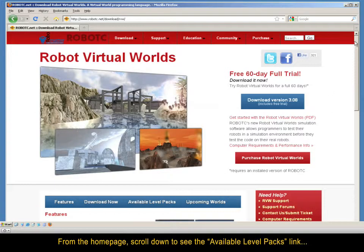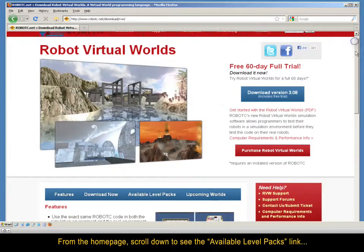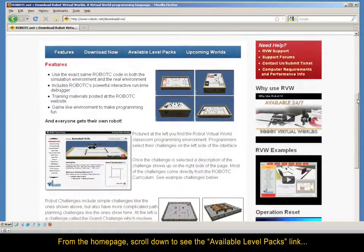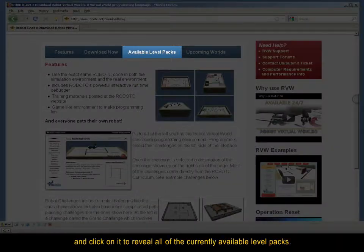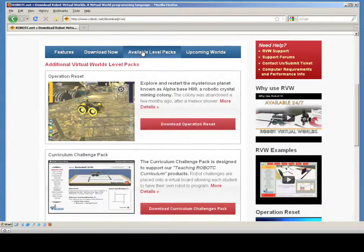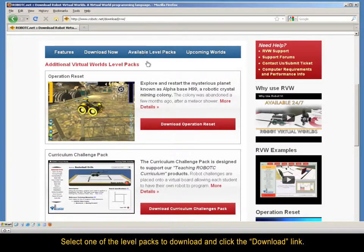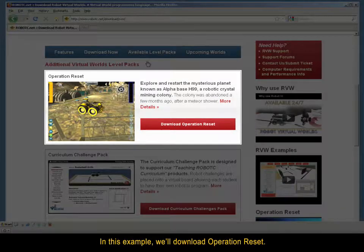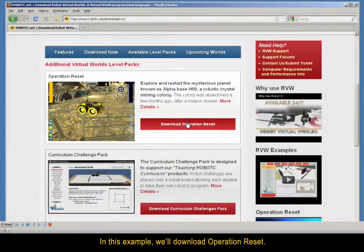From the home page, scroll down to see the Available Level Packs link, and click on it to reveal all of the currently available level packs. Select one of the level packs to download and click the Download link. In this example, we'll download Operation Reset.